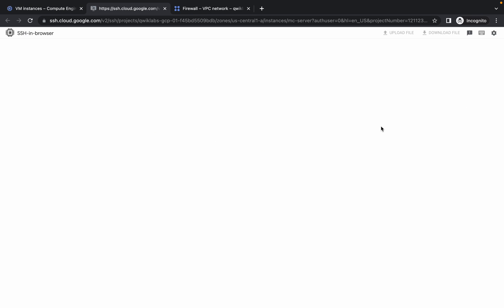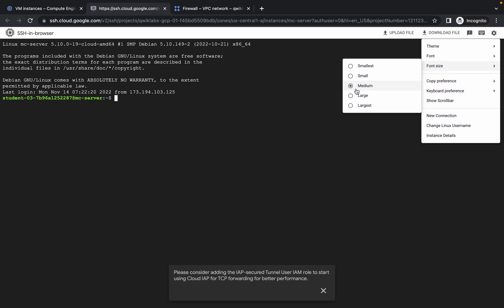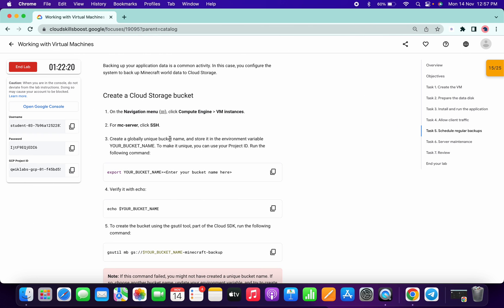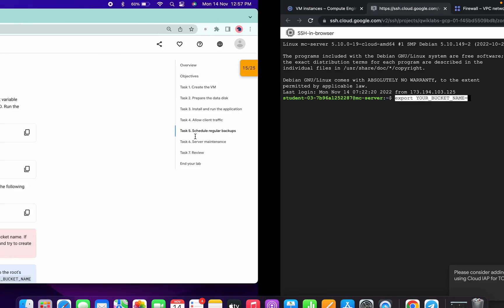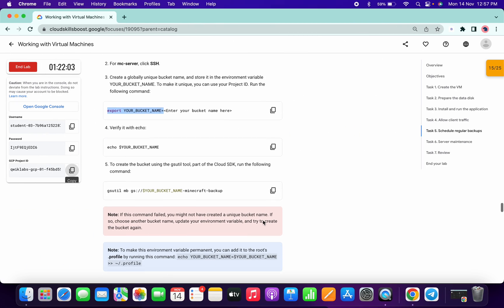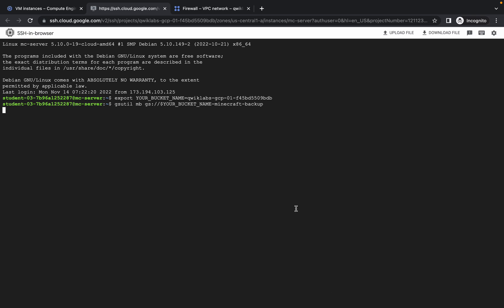It will take a few seconds to establish the connection, so just wait. Please make sure you are in the home directory. Copy from 'export' to the equals sign and paste it here, then copy your Project ID from the lab instruction page and paste it over here. Run this command — no need to run the echo command — and you can dismiss this message.